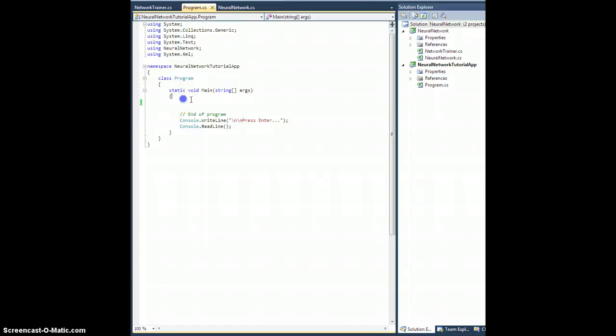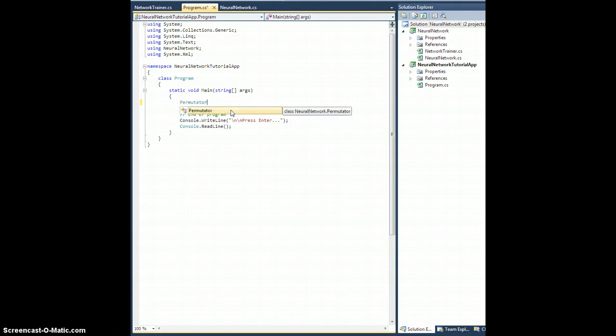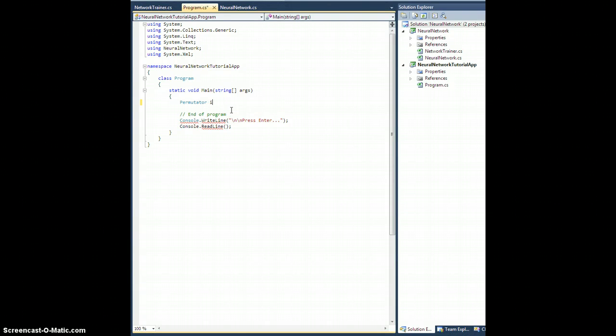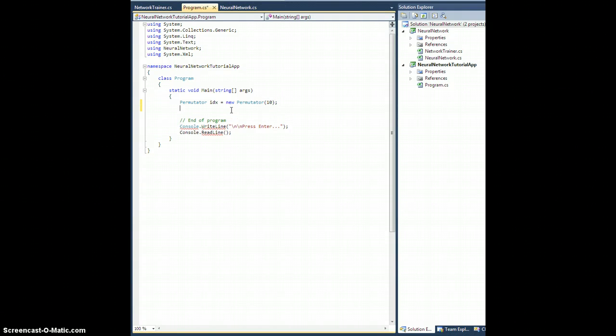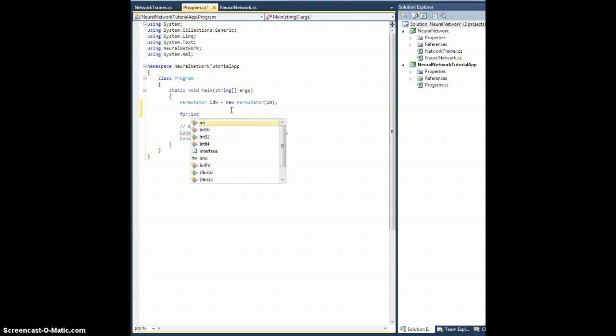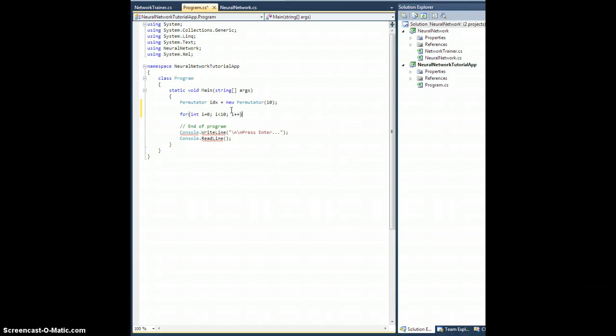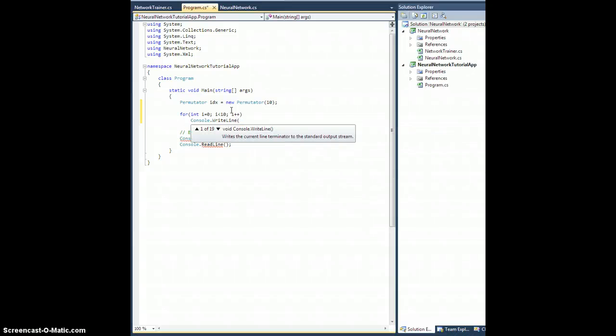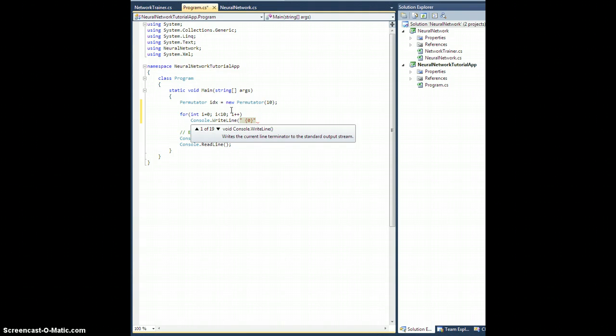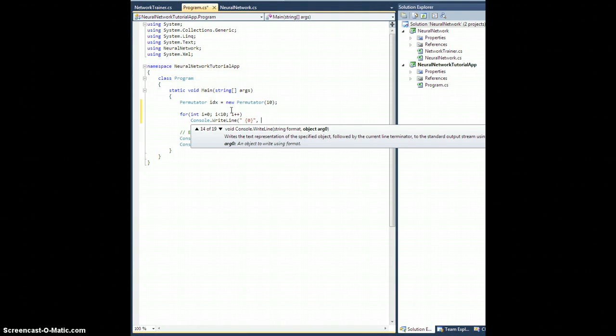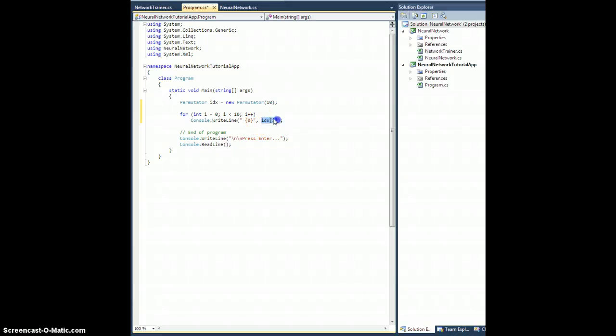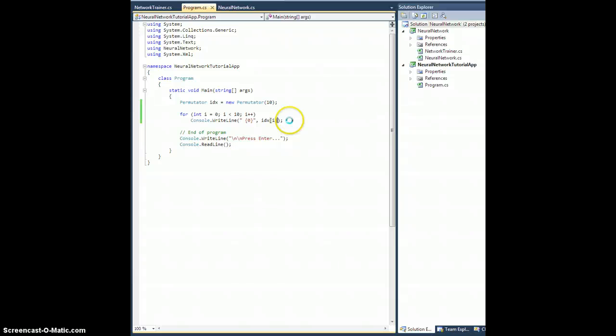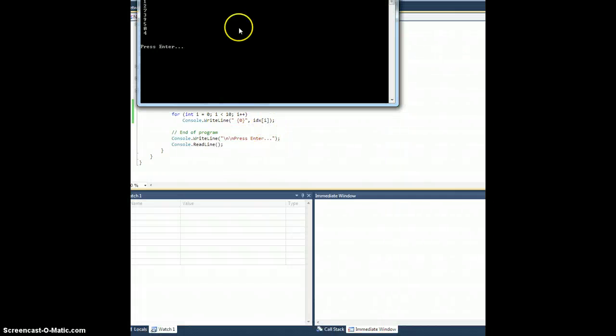So let's run back to our program here, which I've cleared out. Let's try it. All right, permutator, let's call it idx equals new permutator on 10 things. Okay, so for int i equals 0, i is less than 10, i plus plus. Let's do the following: console dot right line space and then our first entry. And this is going to be idx of i. Okay, so the indexer lets us do this. idx is an instance of my permutator class, and I can just use the array notation to access whatever this class decides to return, which is my hopefully permuted list of numbers. So let's hit f5 and run it.